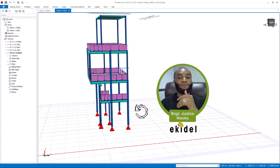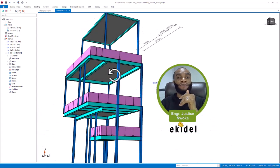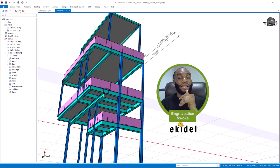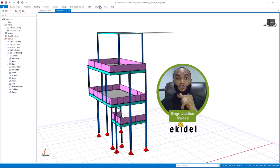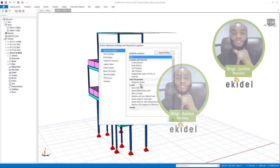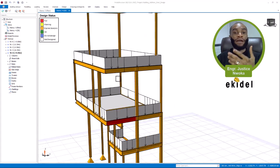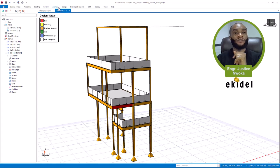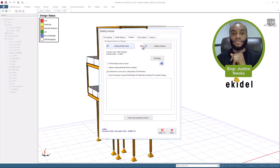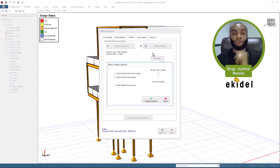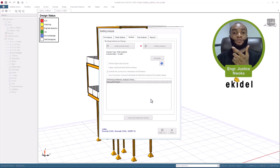One of the problems encountered during the design of this steel structure was that the cantilever was failing. We provided a brace for it. Let me run the design now — I'll save first, then go to analysis results and run the analysis. Since there is no concrete member here I'll only select steel members. I'll click 'Run Analysis' and then click Finish.